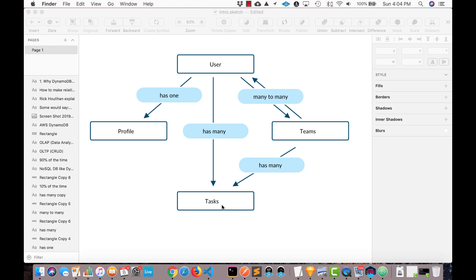In the next video, we're going to talk about many to many relationships. So a user can belong to many teams. So John could be a part of team A, B and C and so on. But also, team A could have John and Alice and Jim on that team. So that would be a many to many relationship. So we'll talk about that, how to model it, and how to query for that.